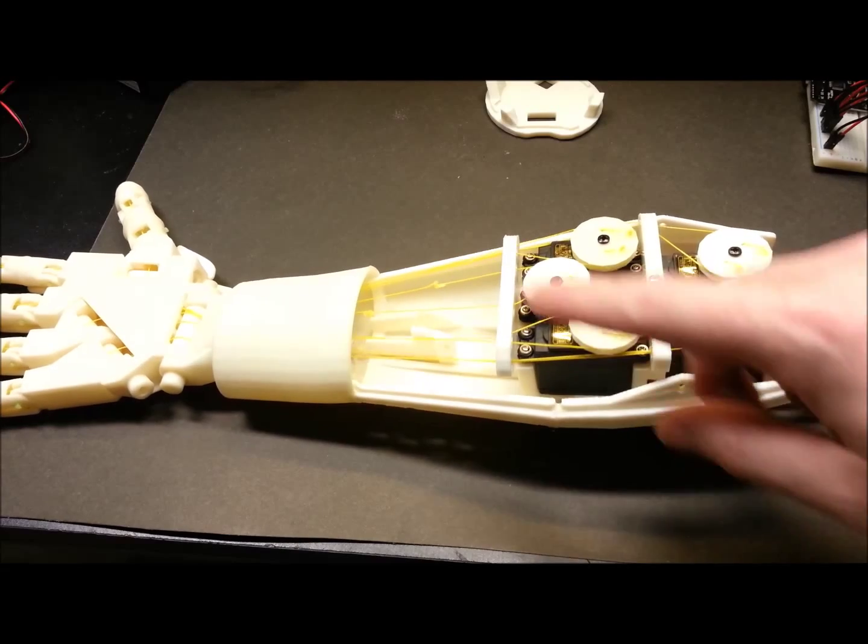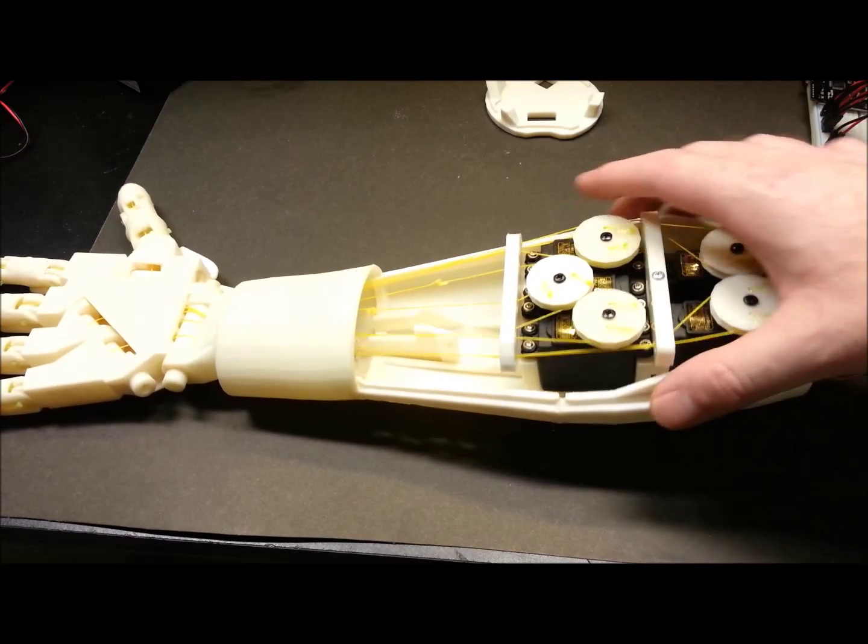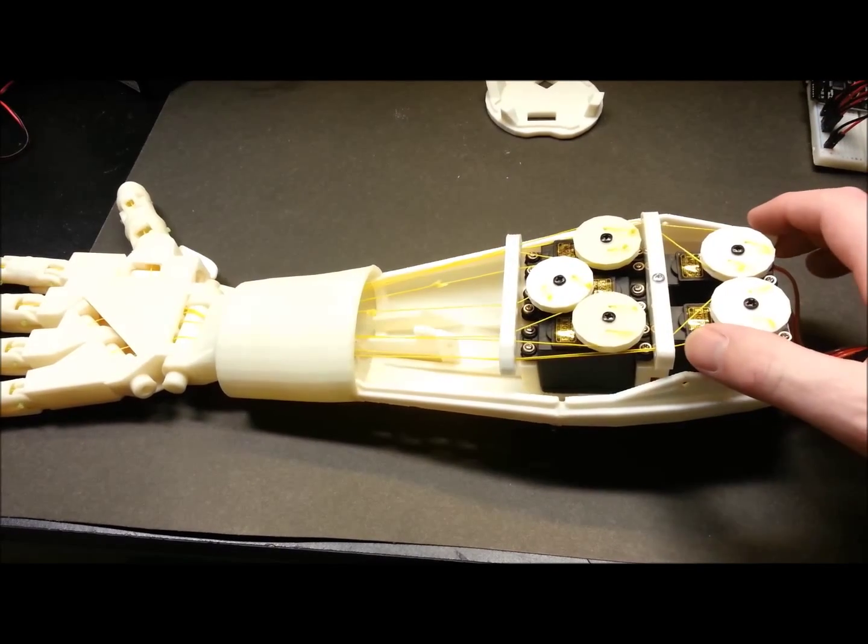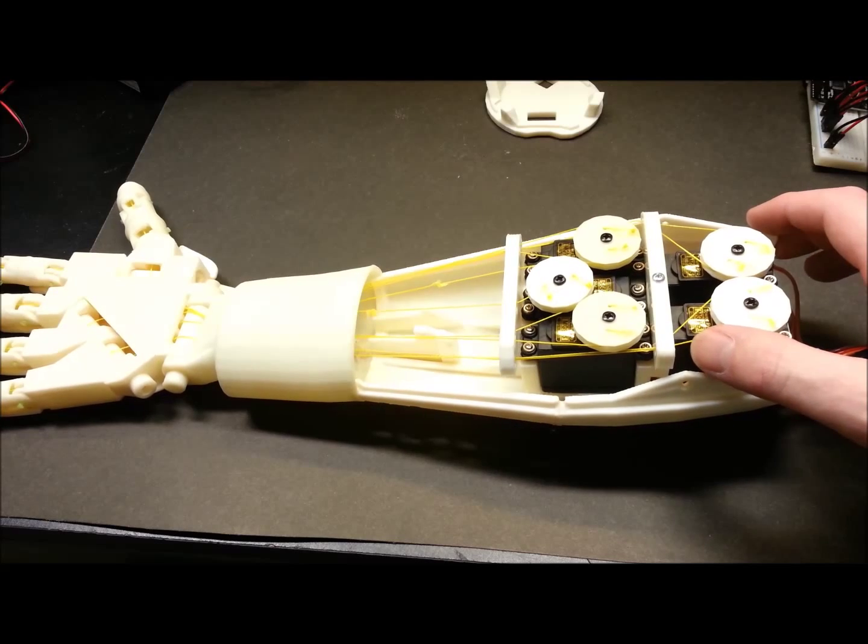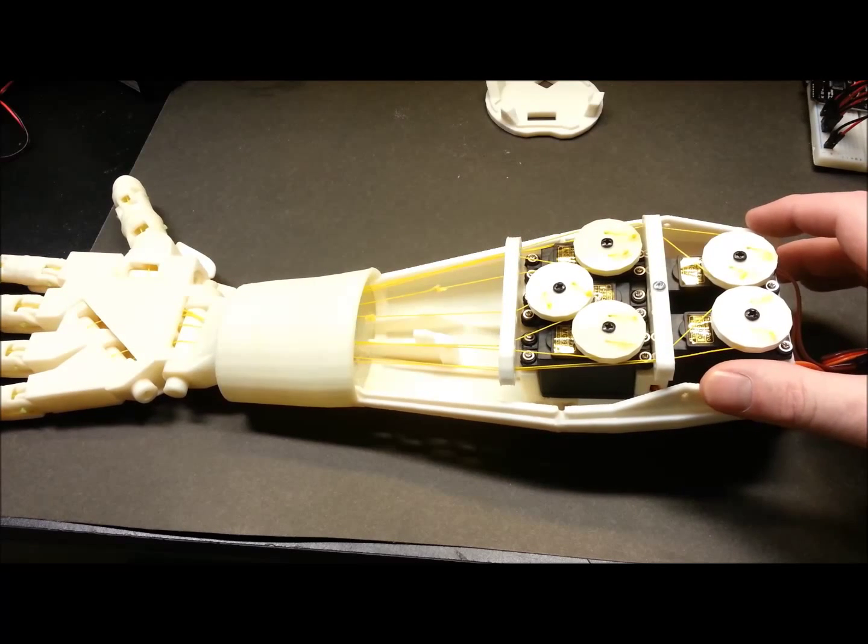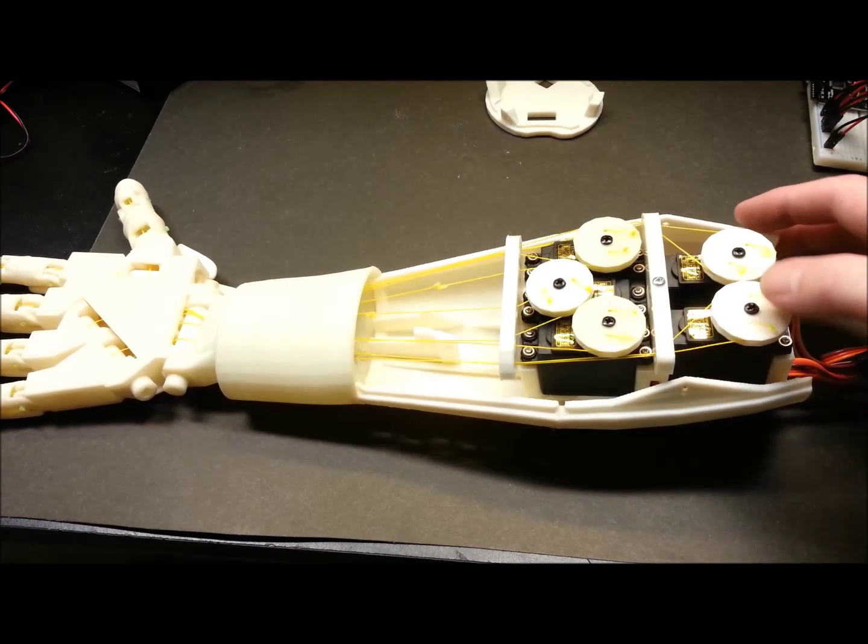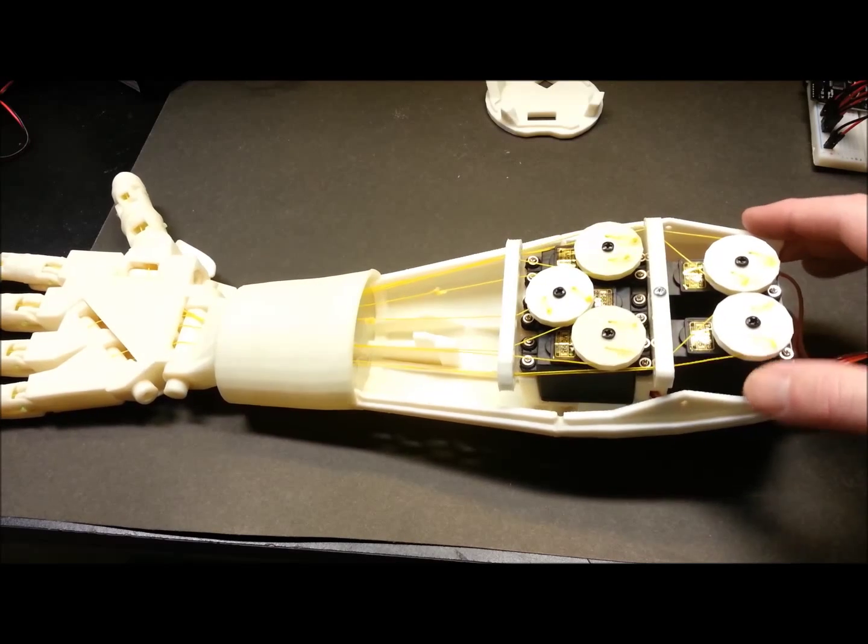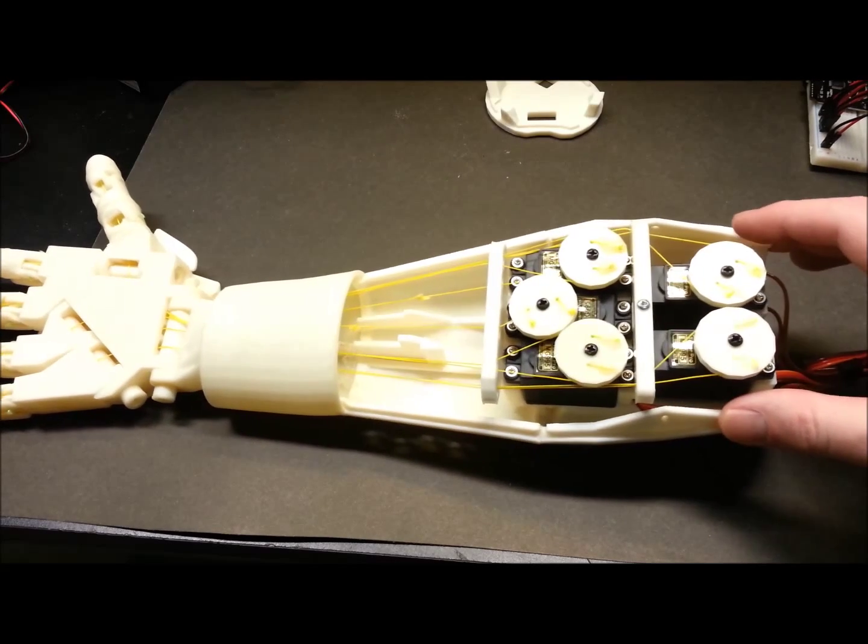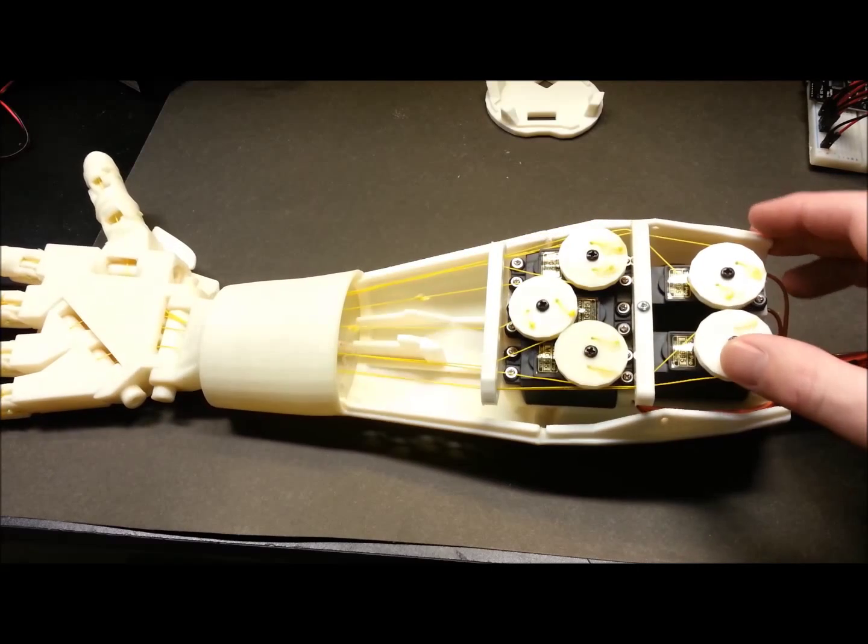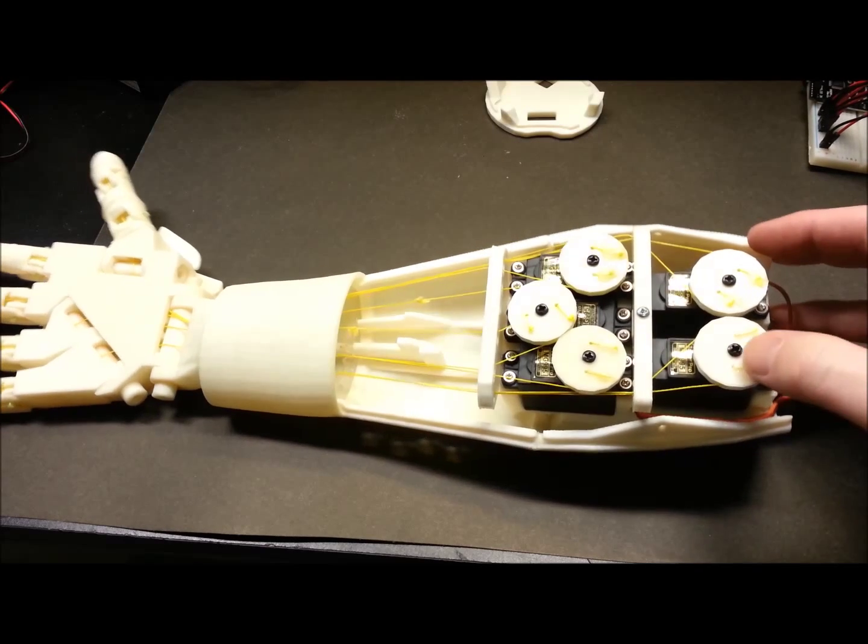I had some problems with the 100-pound test spectra line. I could not get decent knots to hold. In frustration, I ended up finding a way to tension the servo horns and just lay the line across and hit it with CA glue.